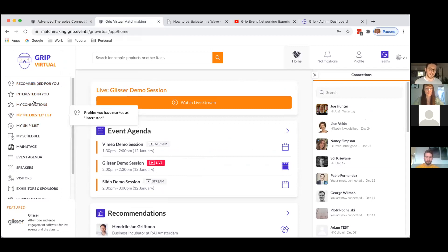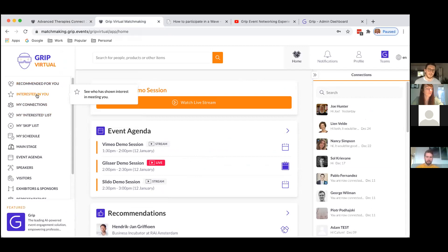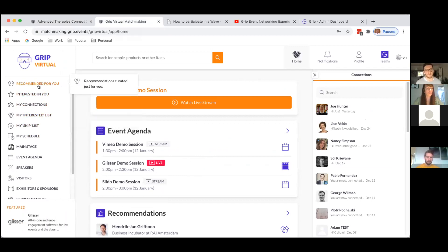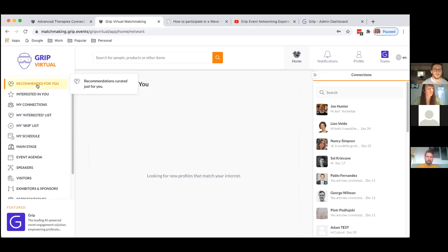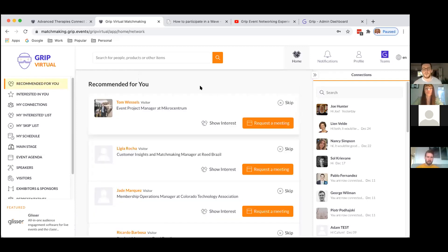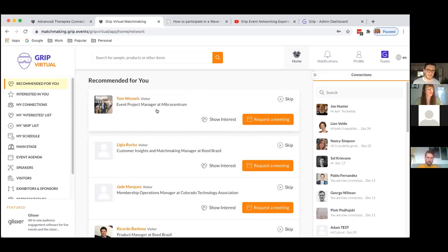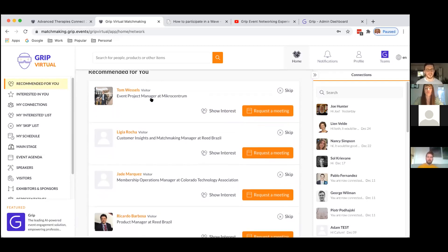It's really important to pay attention to this list of five navigation items: Recommended for You, Interested in You, My Connections, My Interested List, and My Skip List. These are the networking aspects of the platform. The information you input during onboarding will be used to generate recommendations for people you might want to meet. If I hit Recommended for You, the AI will generate a list of 10 recommendations. I have a few options for interacting with people: skip, show interest, or request meeting.